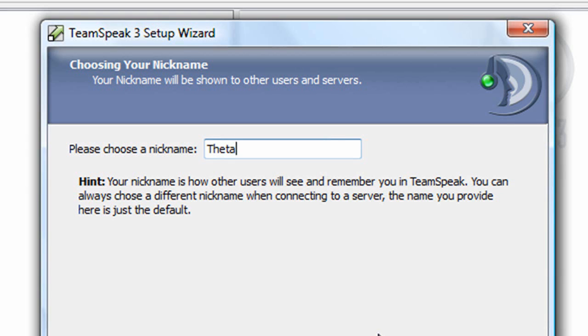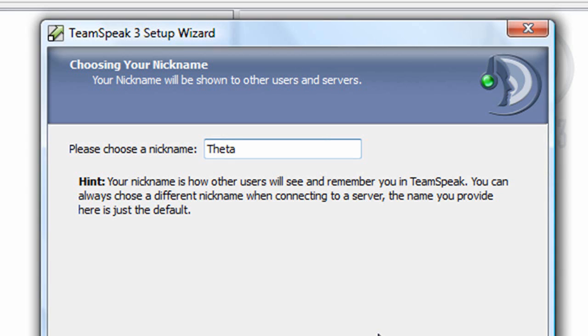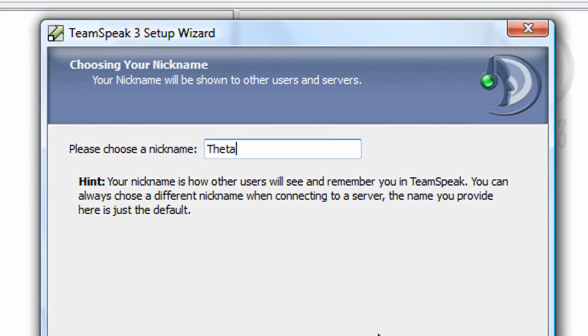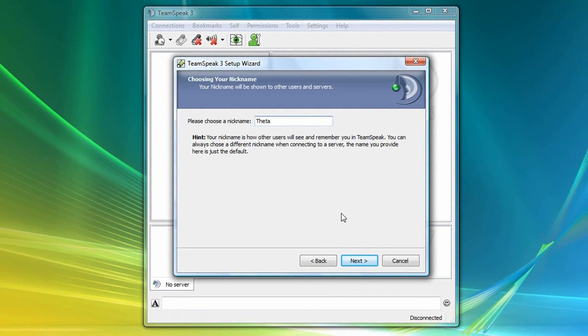Now, I want to point out that this should not be confused with the login username. This is simply the name that you want other people to see you as when you log into their TeamSpeak 3 server. In fact, TeamSpeak 3 has an advanced authentication system, whereby a username and password is not required, and instead, a unique identity is used to identify you as a user. Details on this subject will be discussed in a separate tutorial. So now I'll click Next.